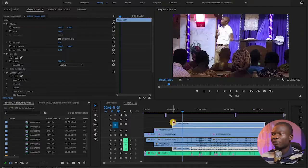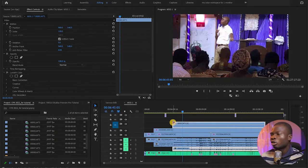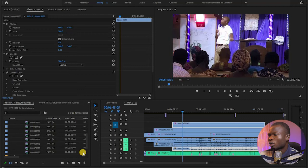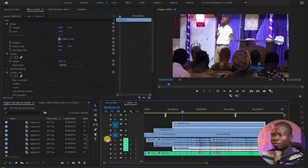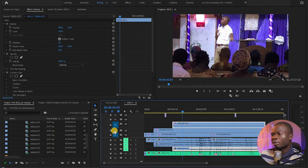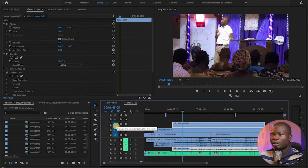Today, I want to show you how you can mix videos together. In this particular example, I have three cameras synced together with the audio. Camera 1 is occupying the V1 layer, Camera 2 is occupying the V2 layer, and Camera 3 is occupying the V3 layer.